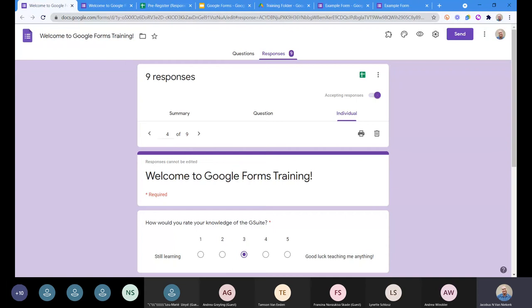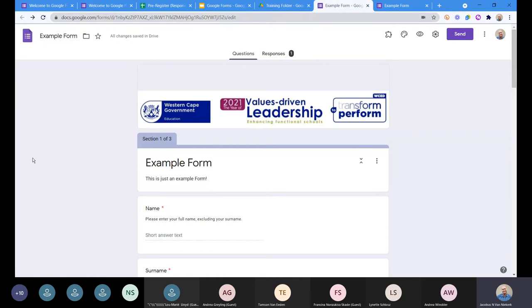And then the next one I want to look at, if we're going to go back to our example form and our questions, and we'll get to the responses, it becomes a little bit more, I suppose, especially when we get to the quiz, the responses become quite an important little thing to look at.